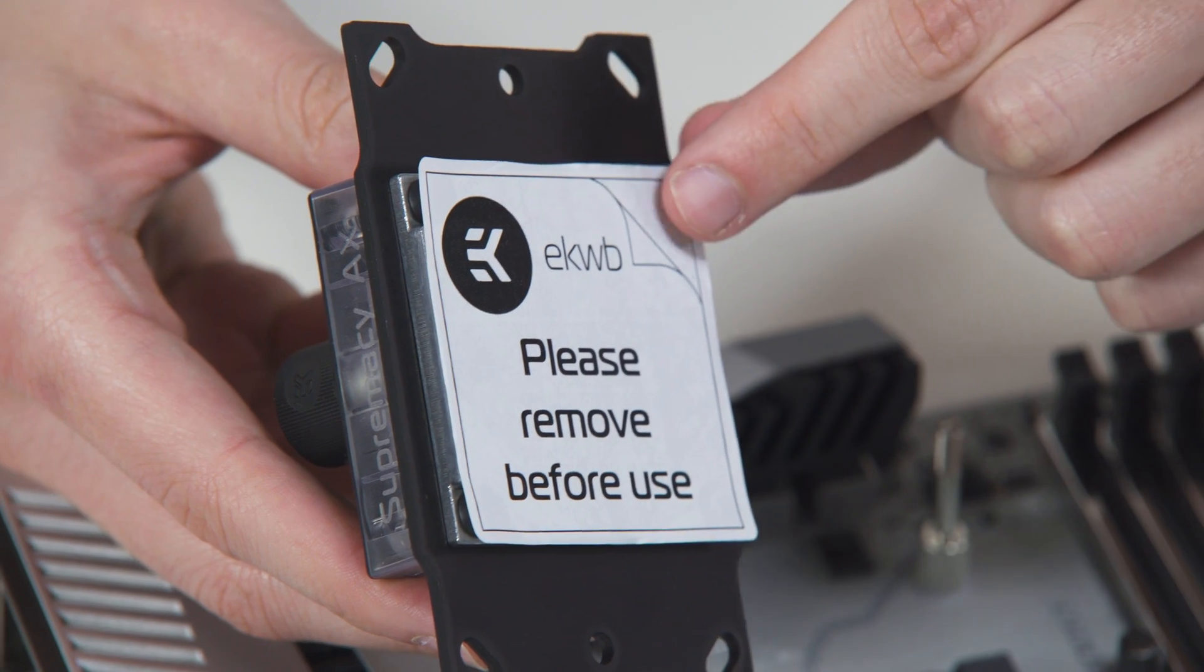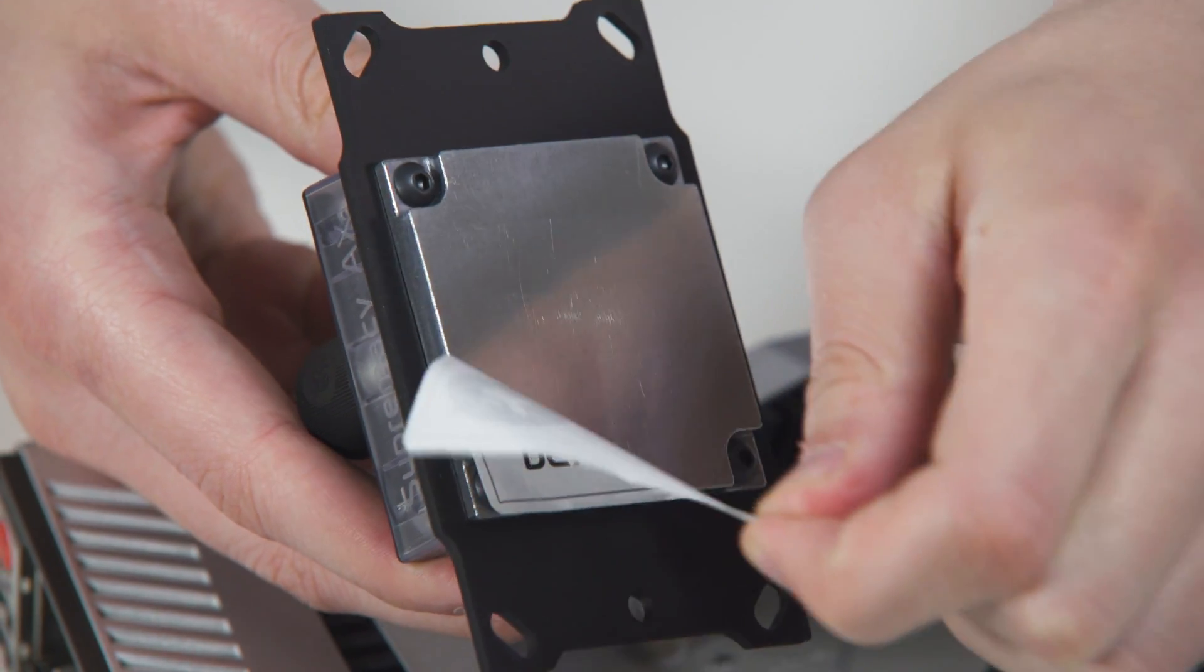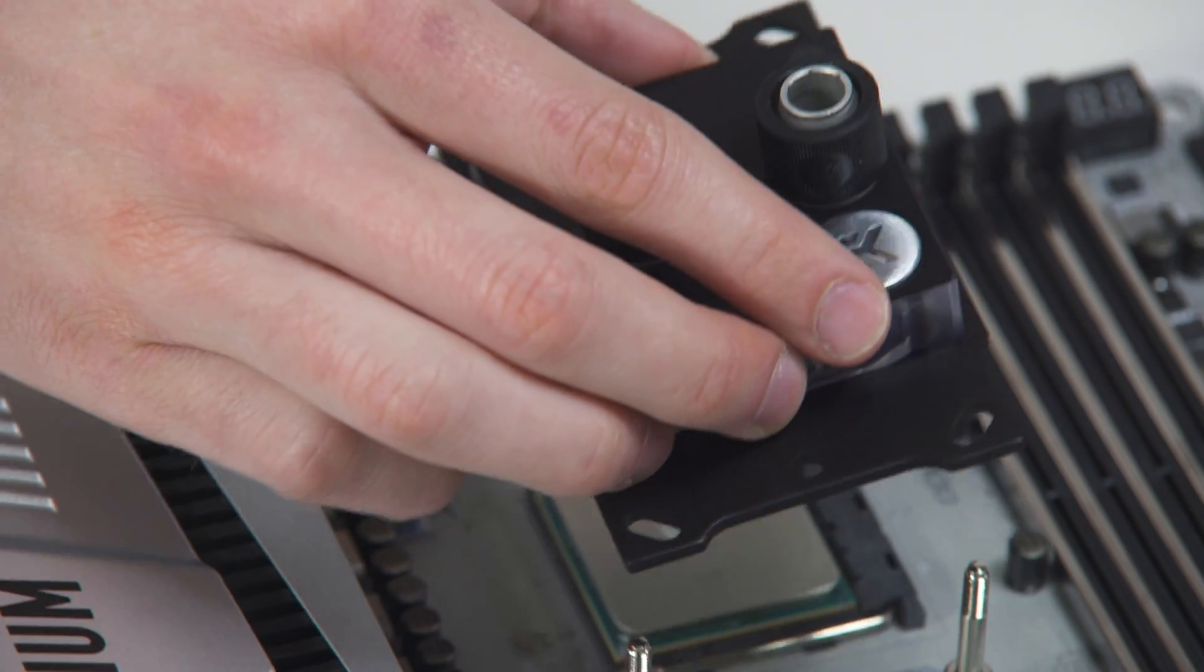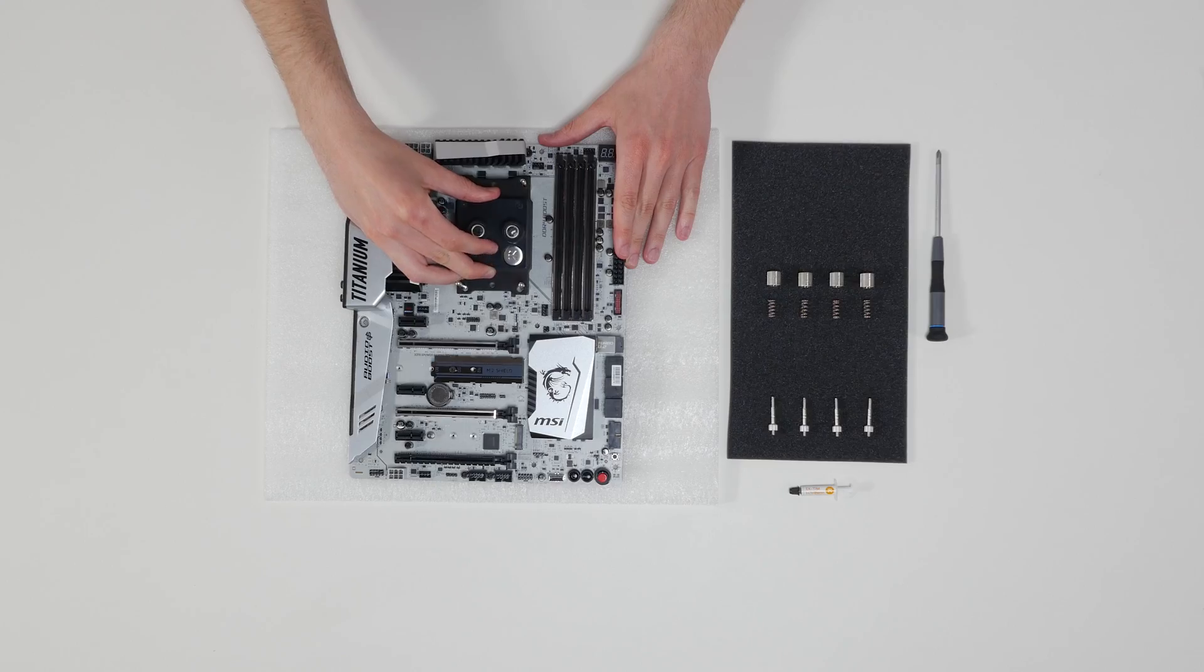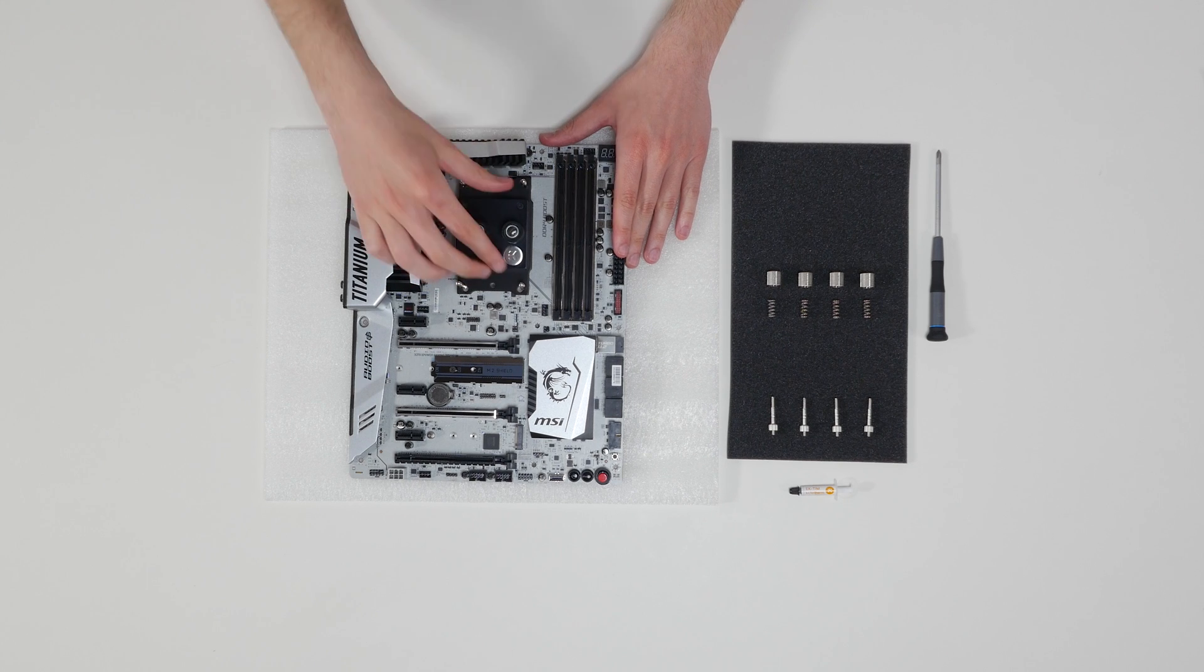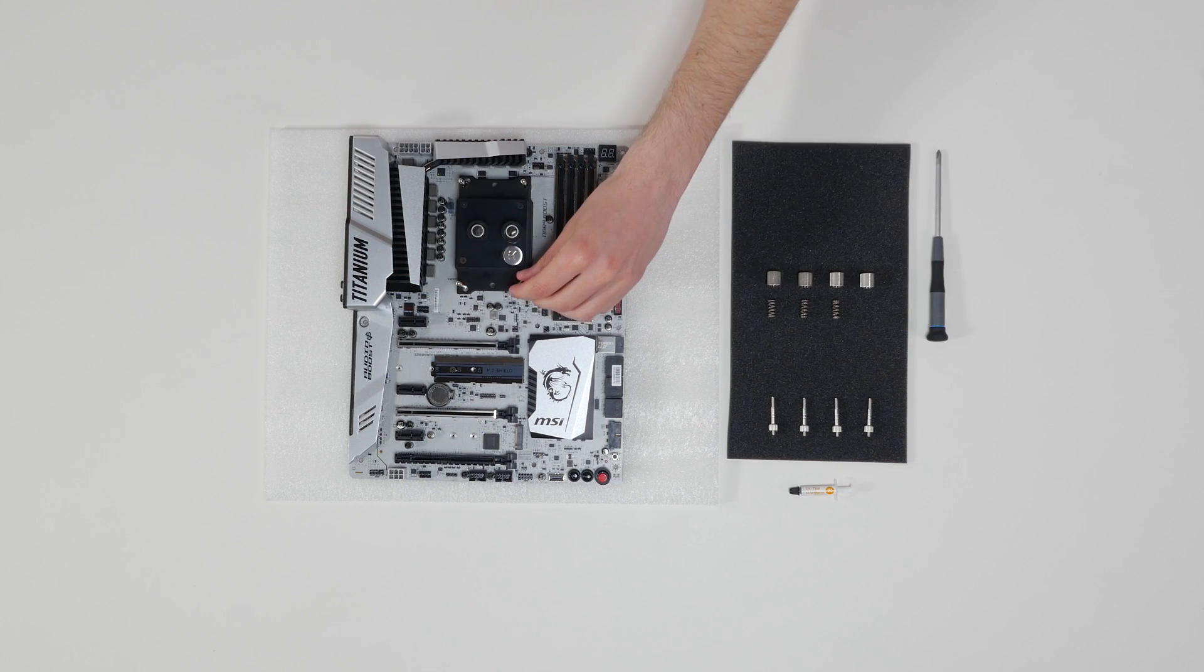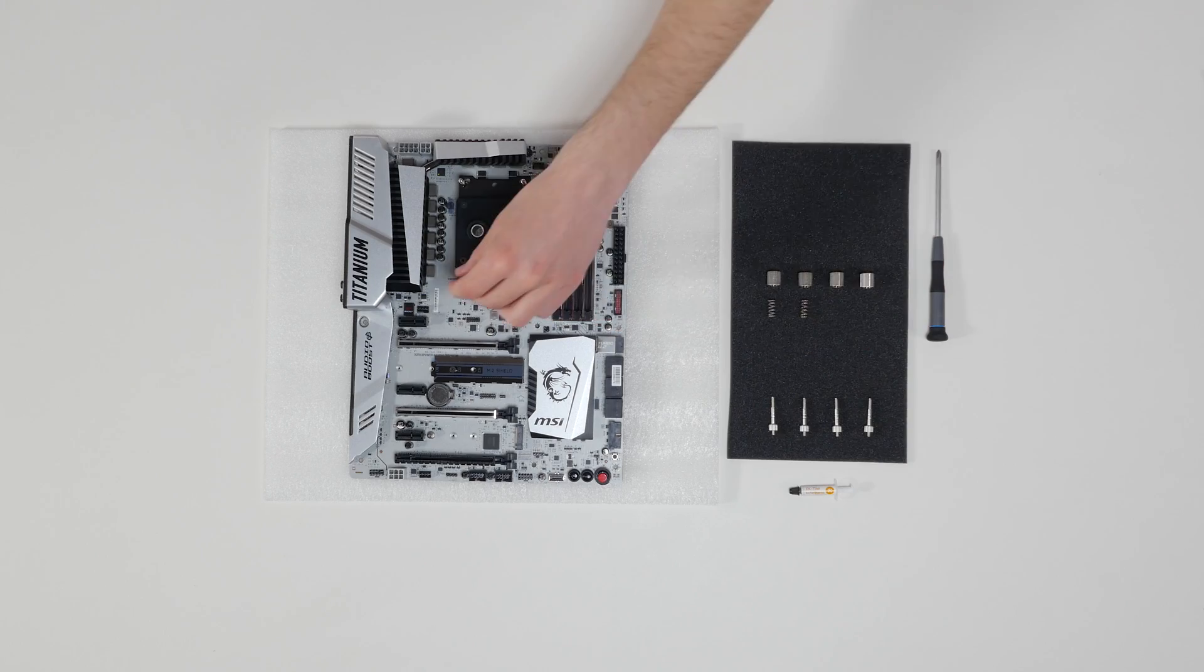Take the CPU water block and remove the sticker on the aluminum head. Align the water block over the mounting screws on the motherboard and CPU. Place an enclosed compression spring and thumb nut over each M4 thumb screw.